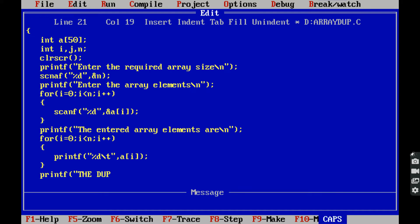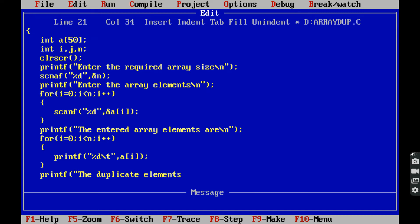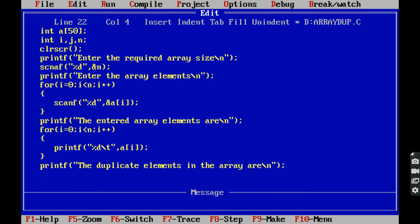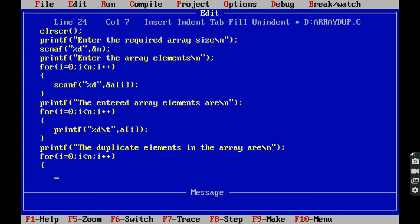Printf: the duplicate elements in the array are. For the logic, we use a nested loop: the outer loop is for i equals 0, i less than n, i plus plus. The inner loop is for j equals i plus 1, j less than n, j plus plus.